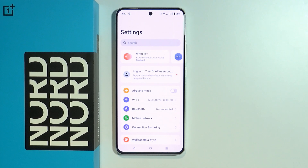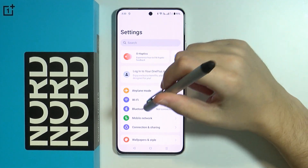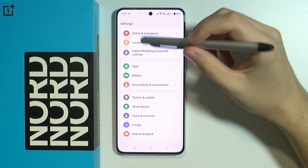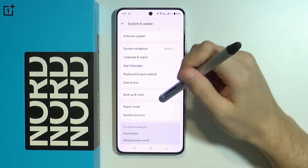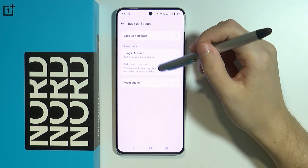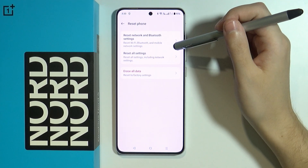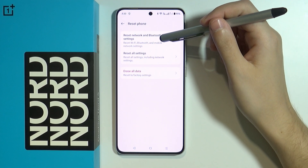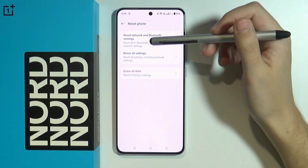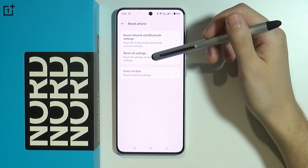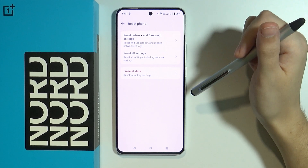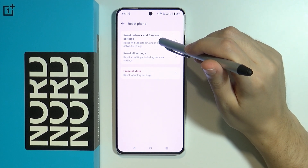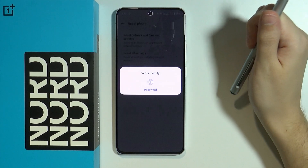If that doesn't help and you still cannot use your mobile network properly, there is one more thing you can do. Scroll down and go to System and Update, then go to Backup and Reset, then Reset Phone. Over here we have 'Reset Network and Bluetooth Settings.' This option resets Wi-Fi, Bluetooth, and mobile network settings, so you will have to set up Wi-Fi and Bluetooth again. But if you want to fix mobile network issues, select this option.